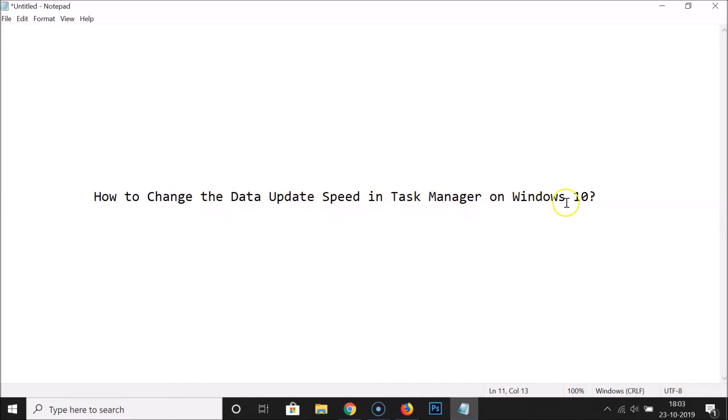In this way you can easily change the data update speed in Task Manager on Windows 10. Thanks for watching — if you like my videos, please support this channel by subscribing. Thanks, bye bye.